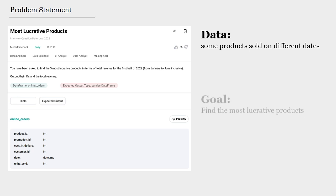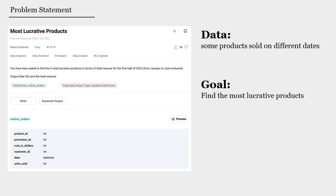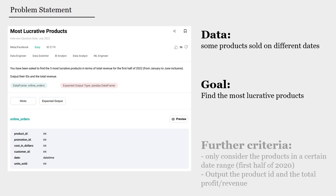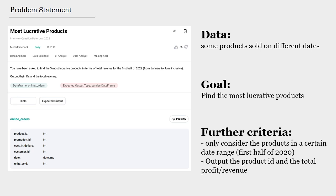Our goal would be to find the most lucrative product, or the product that has brought the company the highest amount of profits. We need to only consider the products in a certain date range - in this question it's going to be the first half of 2020.